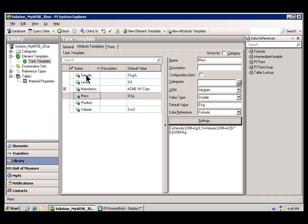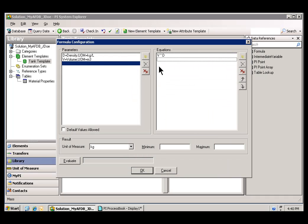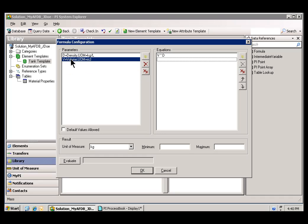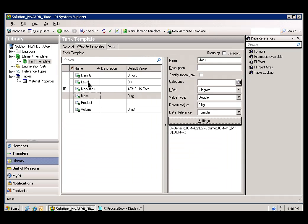As you can see, the Elements that would be the Inputs to this calculation can be things like Density, which is a table entry, and Volume, which is a PI Tag. Calculations are another feature of AF, and we'll do that in the exercise.